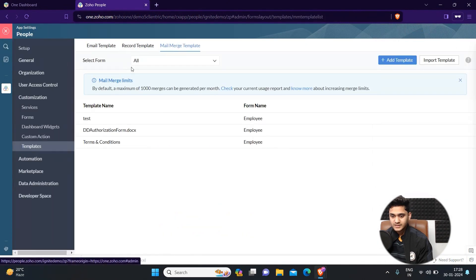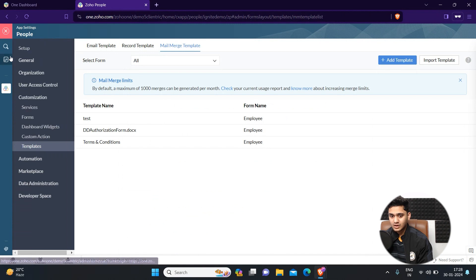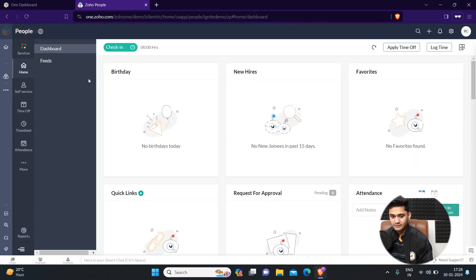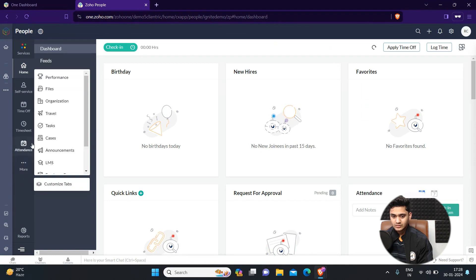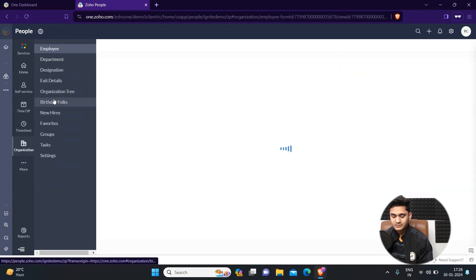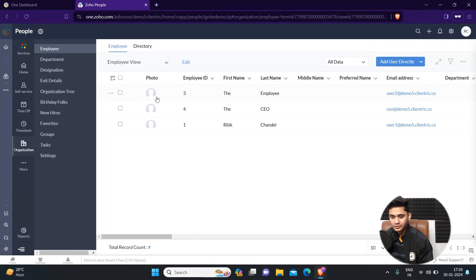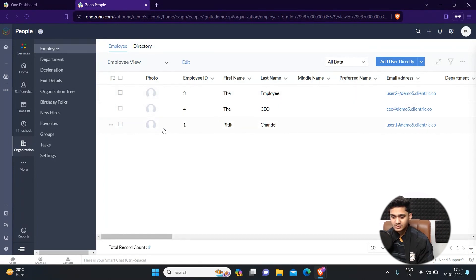Once you have set up your template, the next step is how to send this mail merge template. For that, you just have to go back to your organization. If you want to send that particular mail merge template to a particular employee, select that employee.